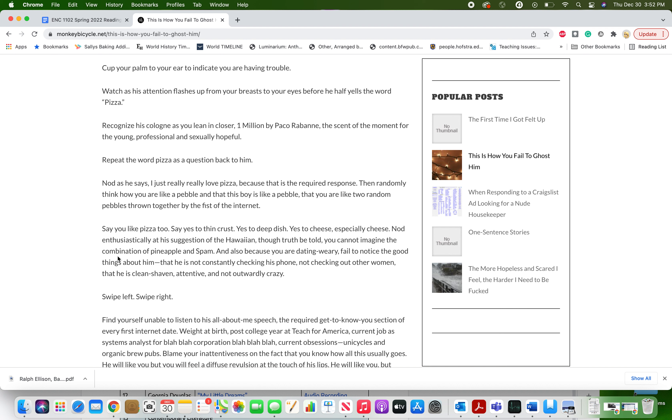Say you like pizza too. Say yes to thin crust, yes to deep dish, yes to cheese, especially cheese. Nod enthusiastically at his suggestion of the Hawaiian, though truth be told you cannot imagine the combination of pineapple and spam. And also because you are dating weary, fail to notice the good things about him. That he is not constantly checking his phone, not checking out other women, that he is clean-shaven, attentive, and not outwardly crazy.